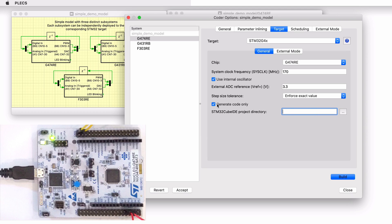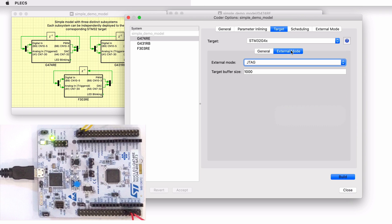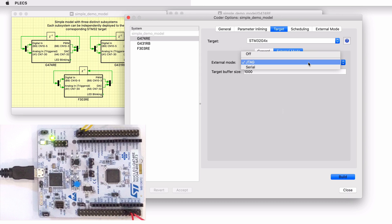In this video, we will build and program the MCU directly from plex. Choose the desired programming interface from the drop-down menu. The default programming interface is OpenOCD. In this model, we have the external mode option enabled. The default communication link is set to JTAG, but you can choose to communicate over serial.